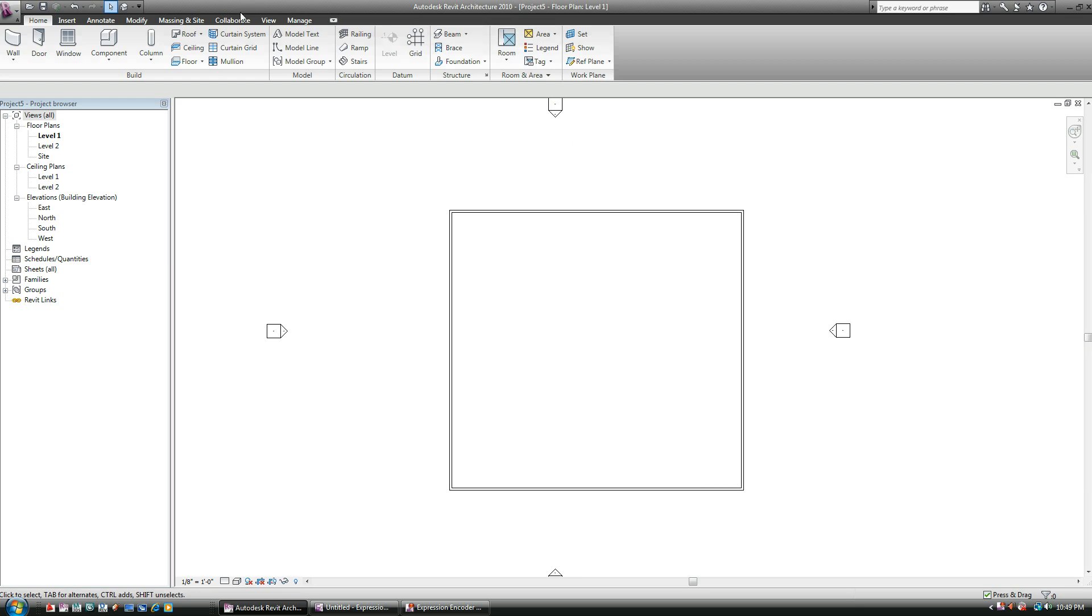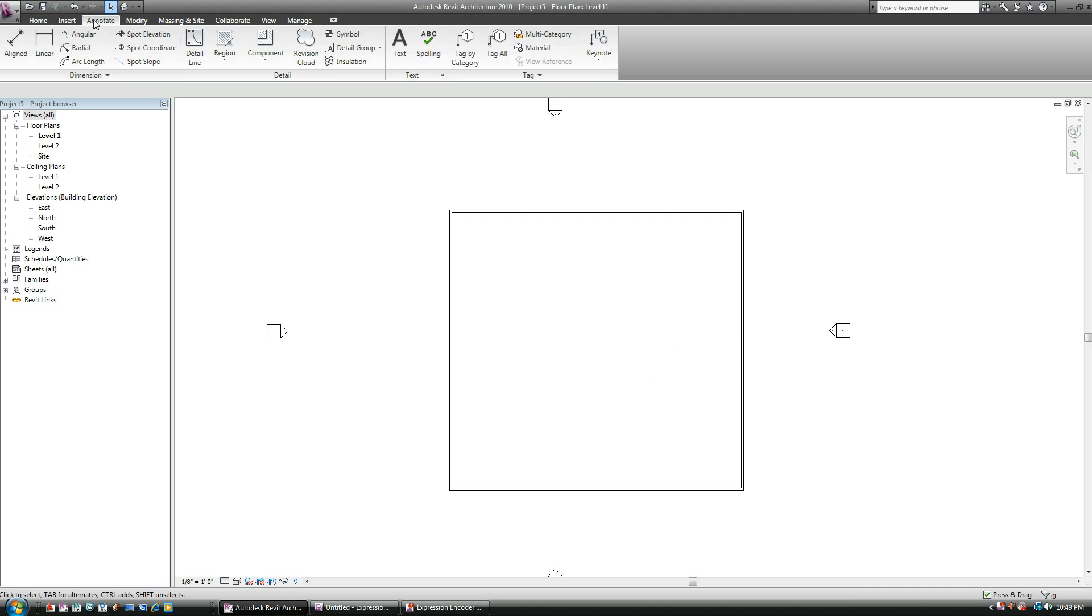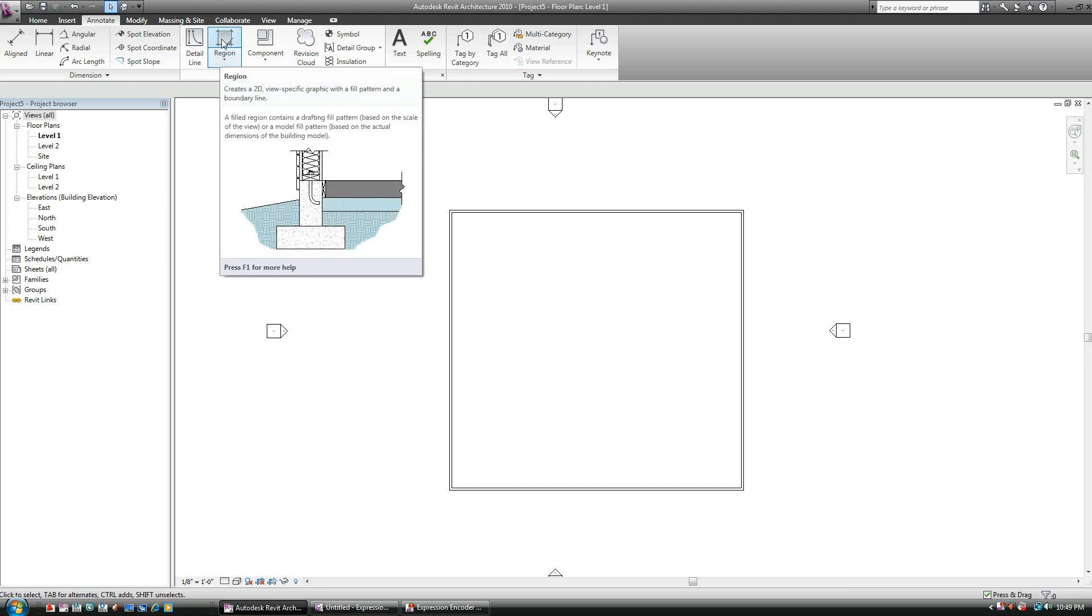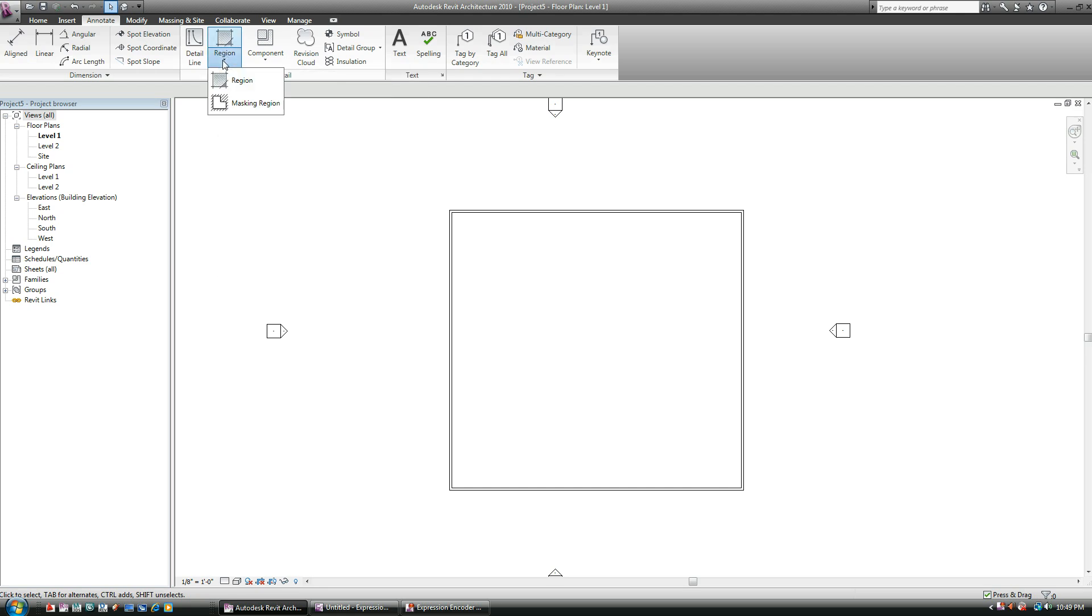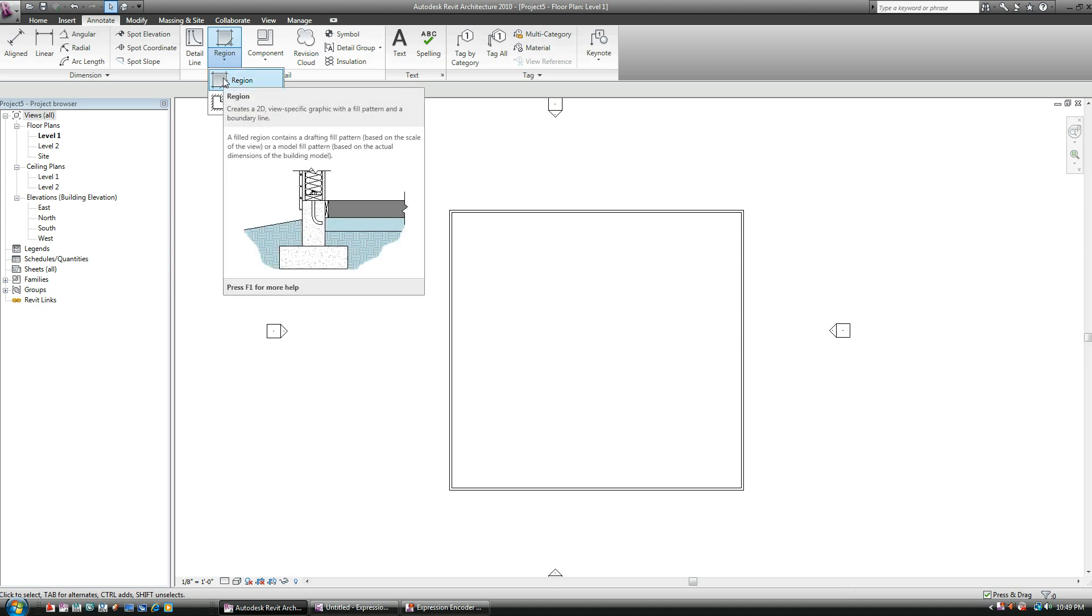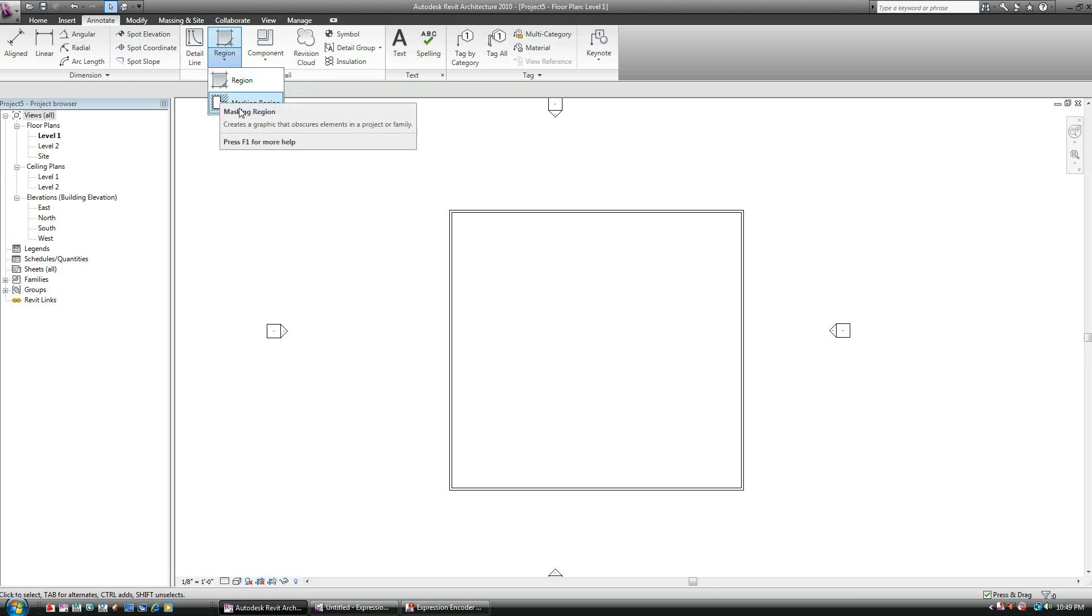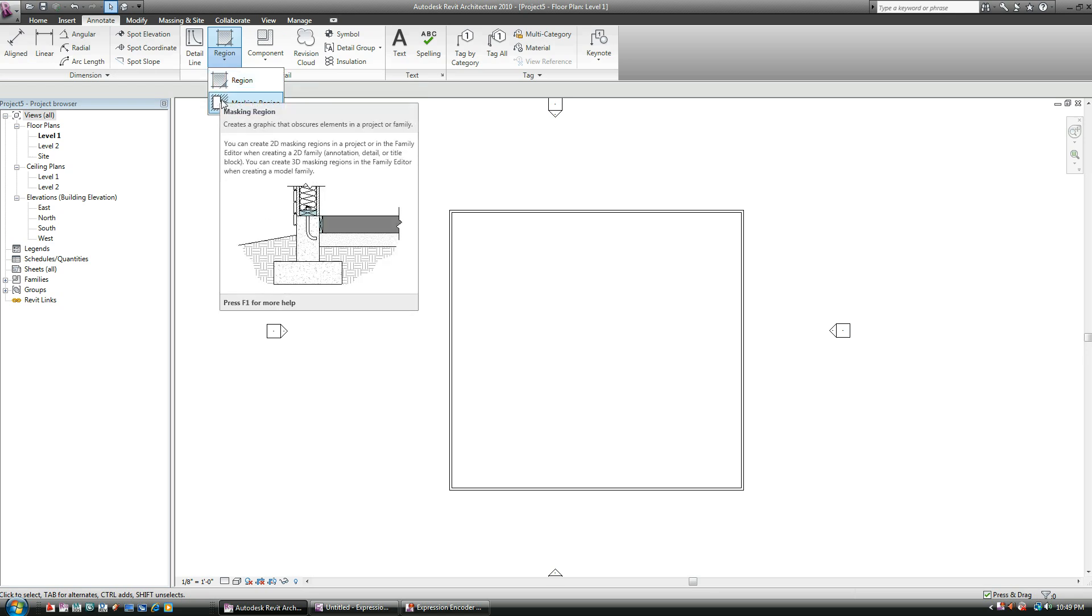The hatch is, once again, under the Annotate tool tab here, and you have region as you can see. If you hit the little drop-down list, you have two of them. You have a region, which is actually the 2D hatch, it's a graphic hatch area, or you have a masking region, which we're going to talk about momentarily following the regular region. Masking region allows you to basically blank out areas so you can draw in with 2D lines.